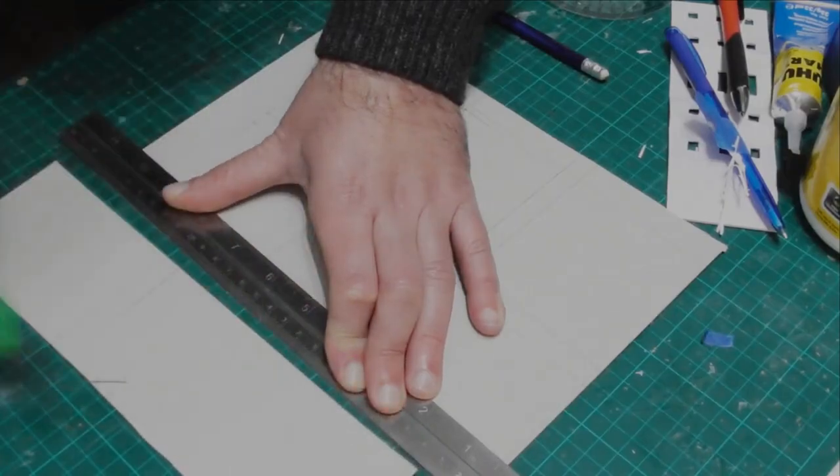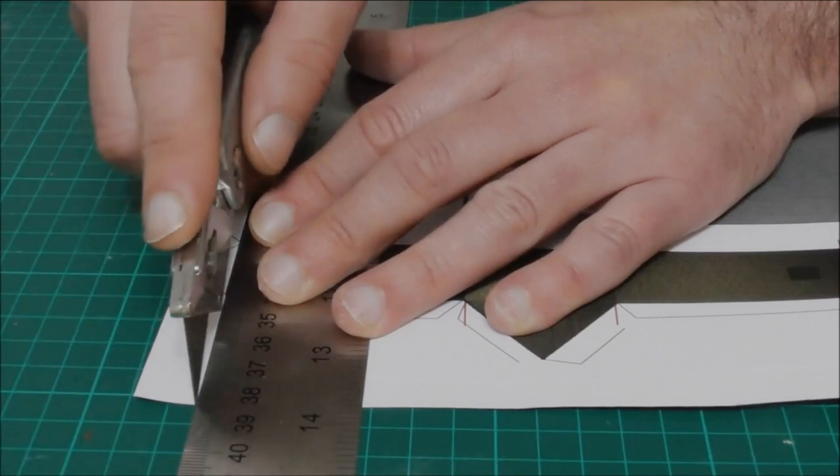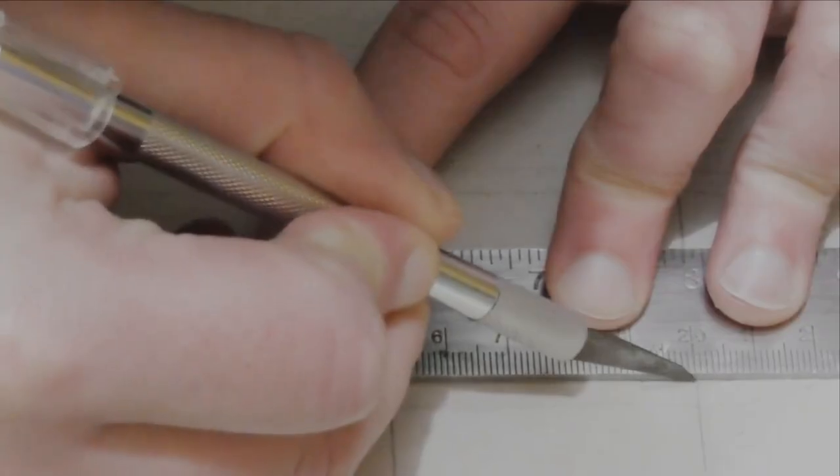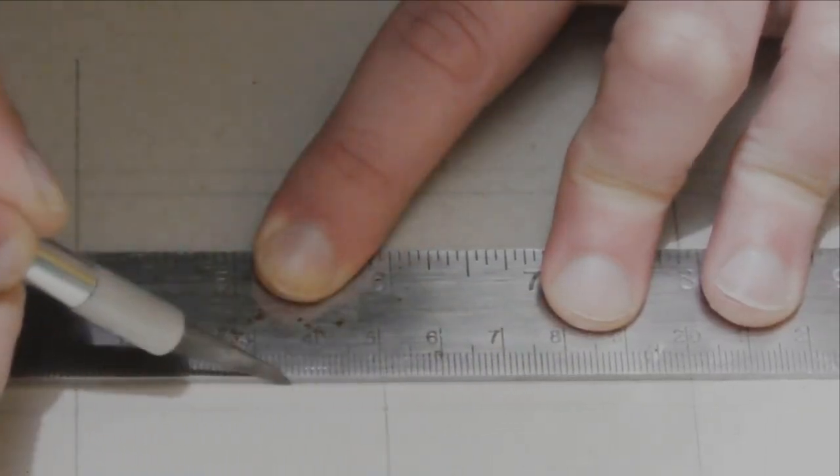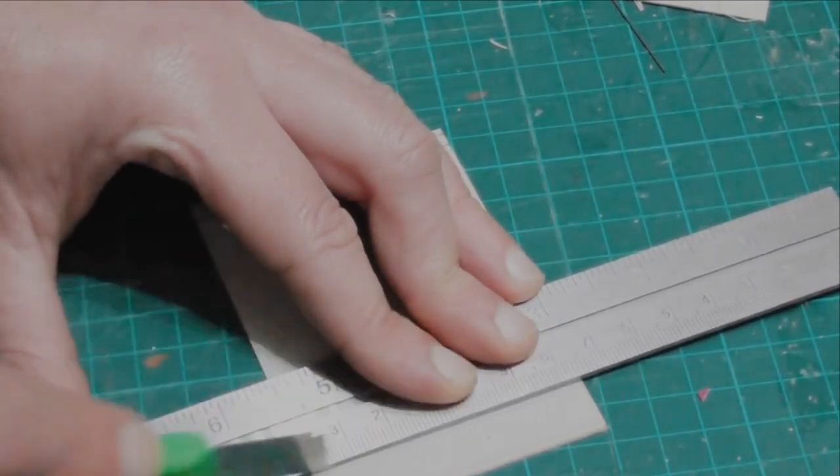When cutting straight lines, I like to use this metal ruler as a guide. If you use a wooden or a plastic ruler, the knife will cut into it so you won't get consistent lines.